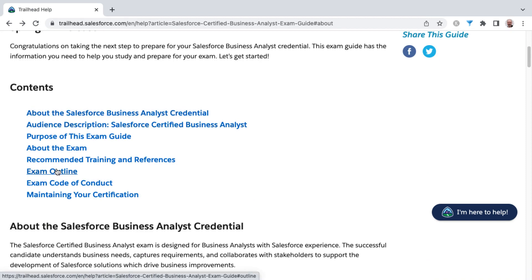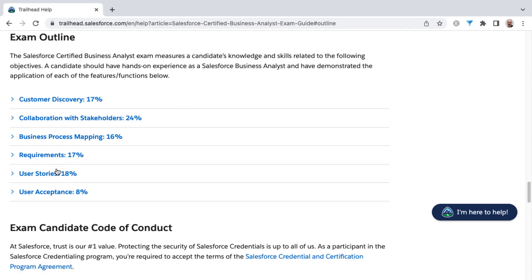The thing I want to focus on is related to the exam outline, because that corresponds with how I've structured this course. You'll find individual sections of the course for each of the six knowledge areas on this exam. Those knowledge areas are customer discovery, collaboration with stakeholders, business process mapping, requirements, user stories, and finally user acceptance.